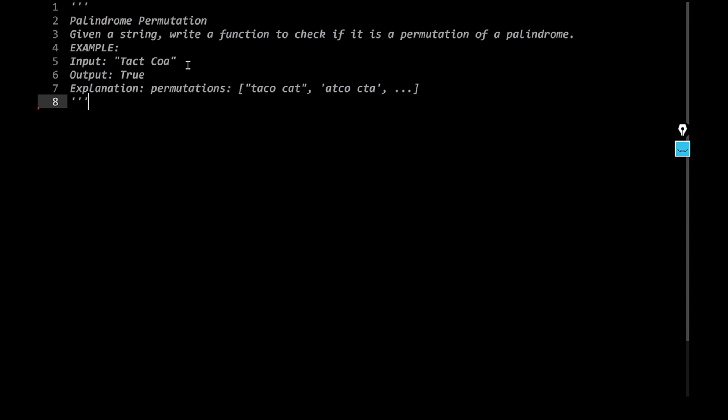So if you talk about tactchoa, these are few of the permutations: telcocat, actco, cta, and so on and so forth. So as you can see, these are indeed, if you ignore the space over here, you can see that it is indeed a palindrome.